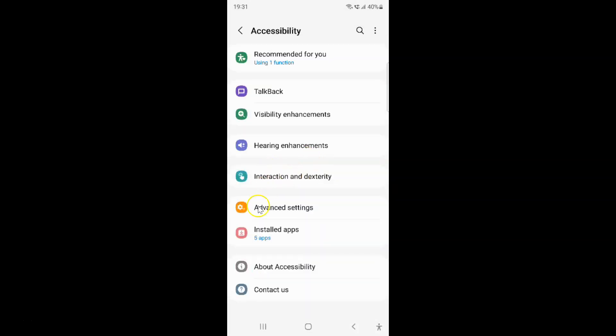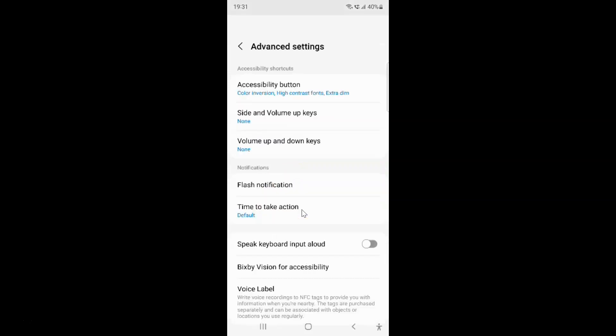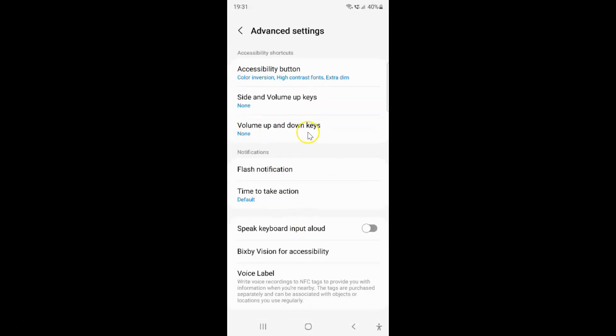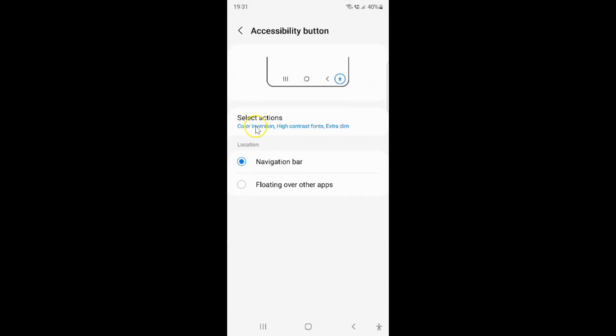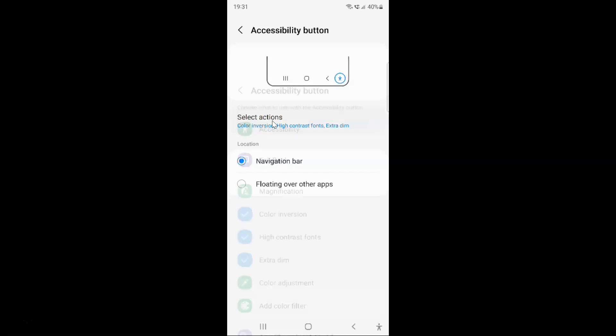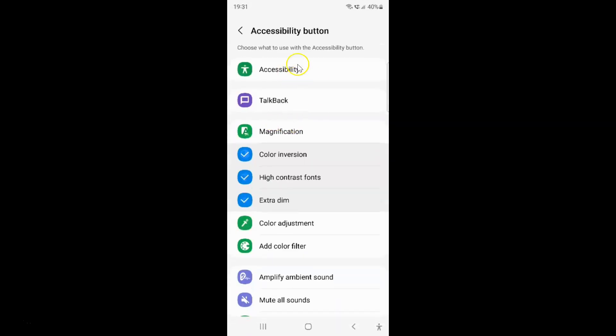Then tap on advanced settings. Then tap on this accessibility button. After that just tap on select actions. I have this accessibility button screen opened.